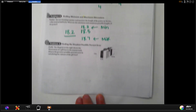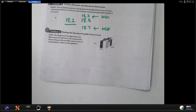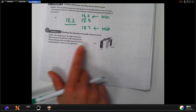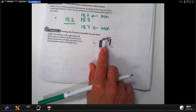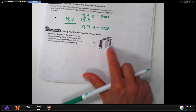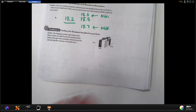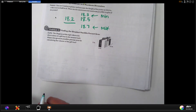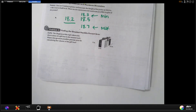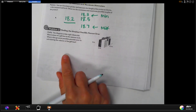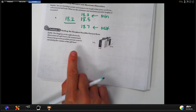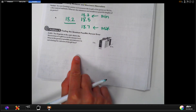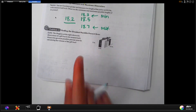Greatest possible percent error: this diagram shows the dimensions of a gift box — 5 by 6 by 12. What is the greatest possible percent error in calculating the volume of the gift box? We're going to save this one until tomorrow, because it has all three dimensions.